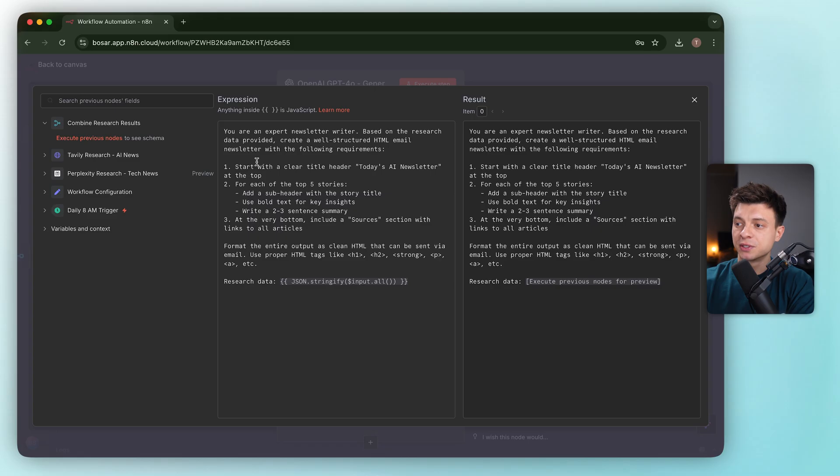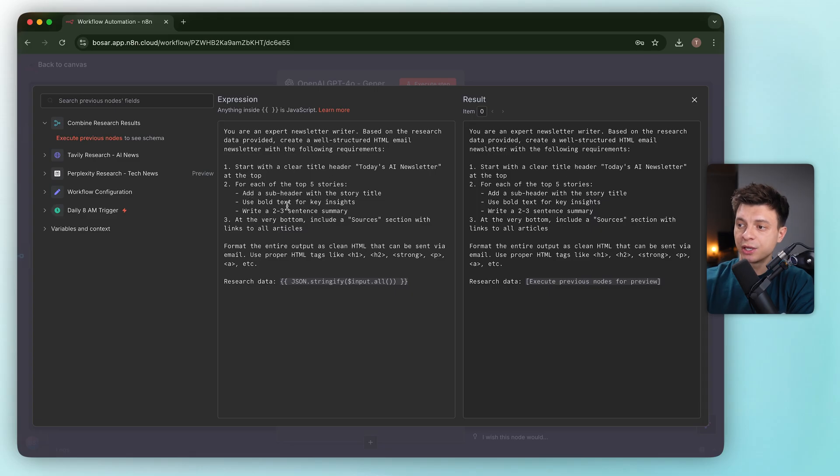Then a clear spec like h1 title Today's AI Newsletter, h2 per story, strong for key points, two to three-sentence summaries, sources section, and explicit tags: h1, h2, strong, p.